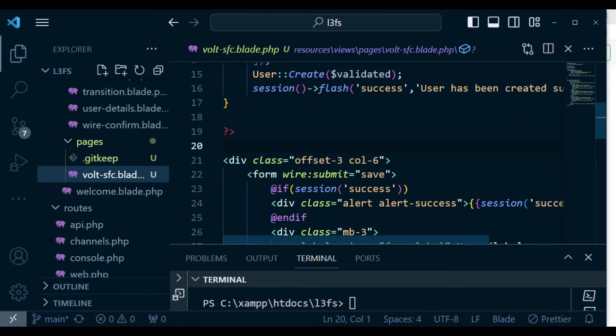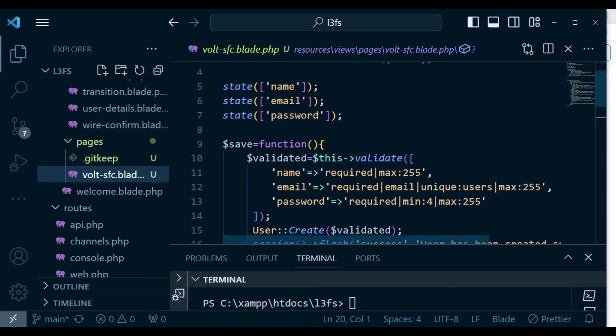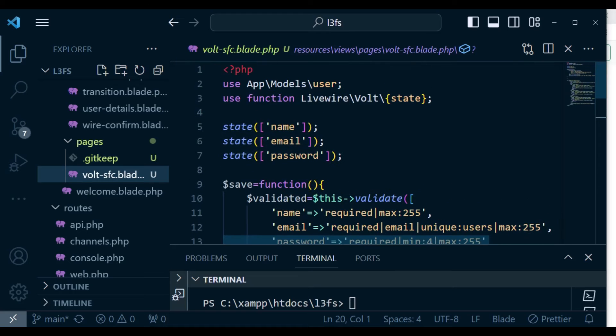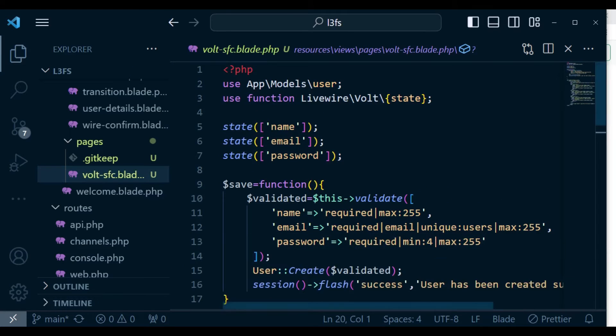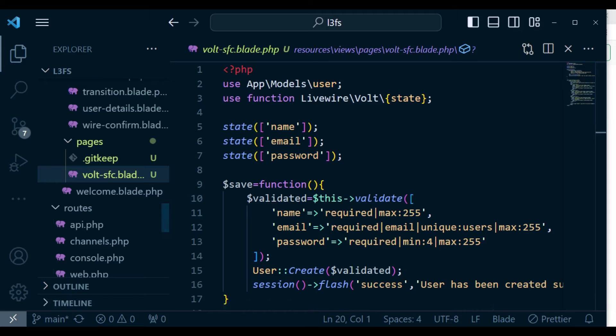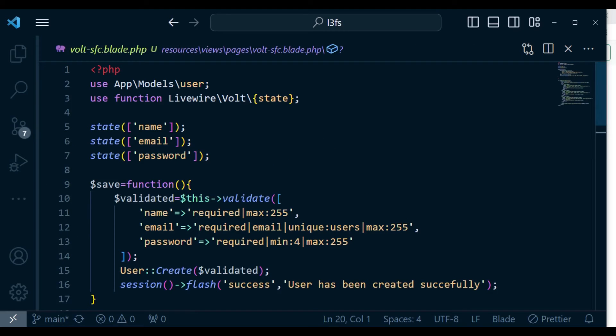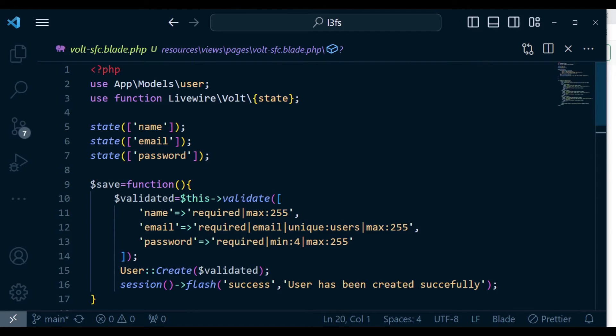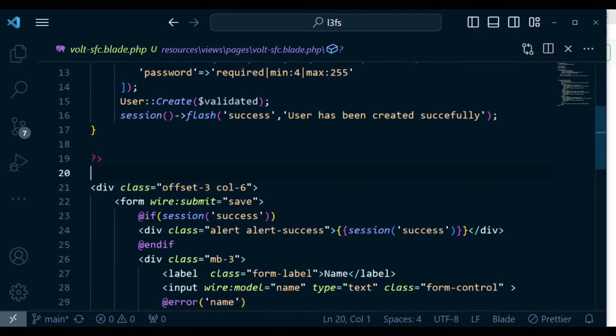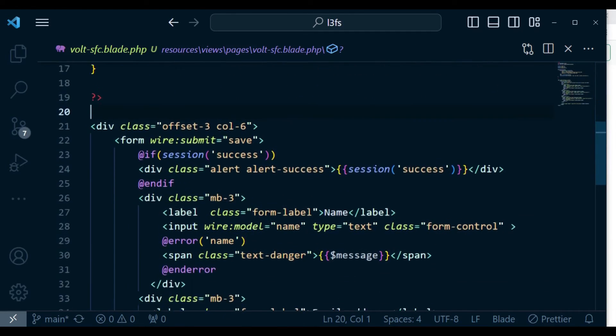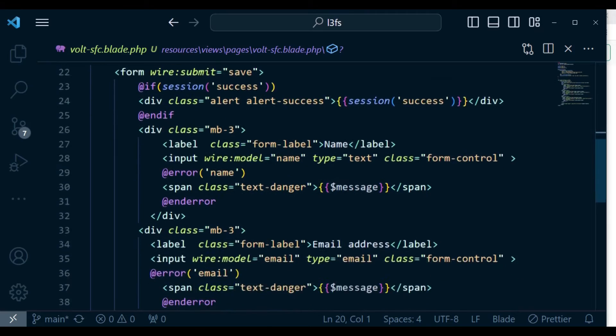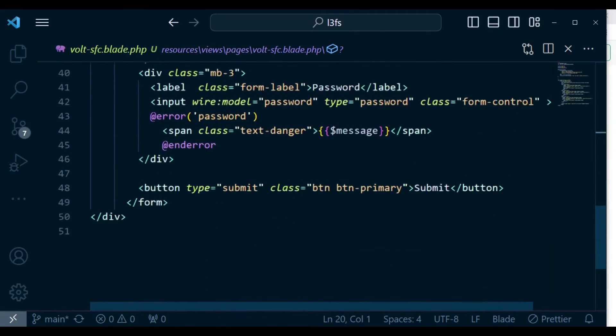And now I need to make some small changes. Of course, you can see this is the file that we used in our previous episode to create a user and explain what Volt is all about.